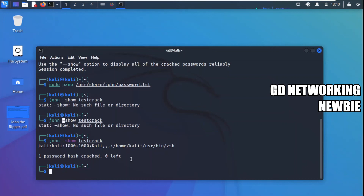For other types of passwords, like for RAR or ZIP files, there are other ways to use John the Ripper, which we will be discussing in another video. Thank you very much for your time — hope to see you in another video.